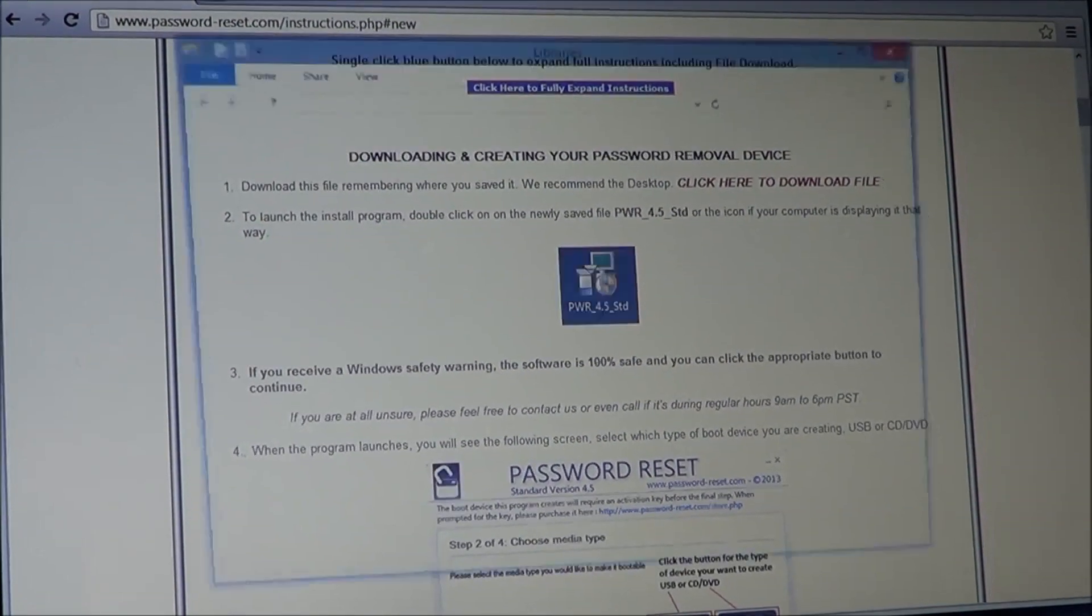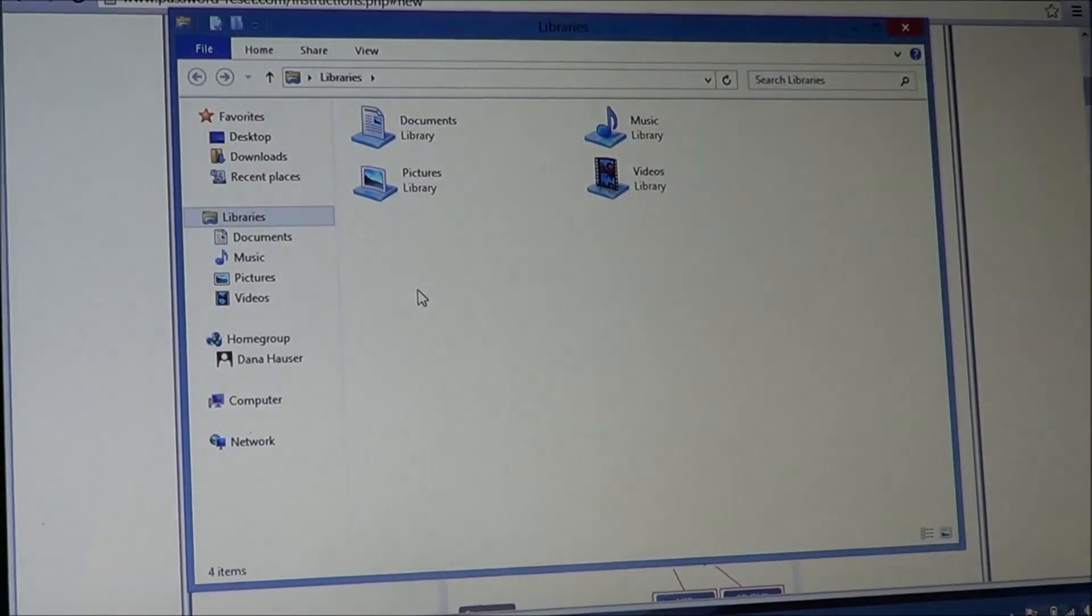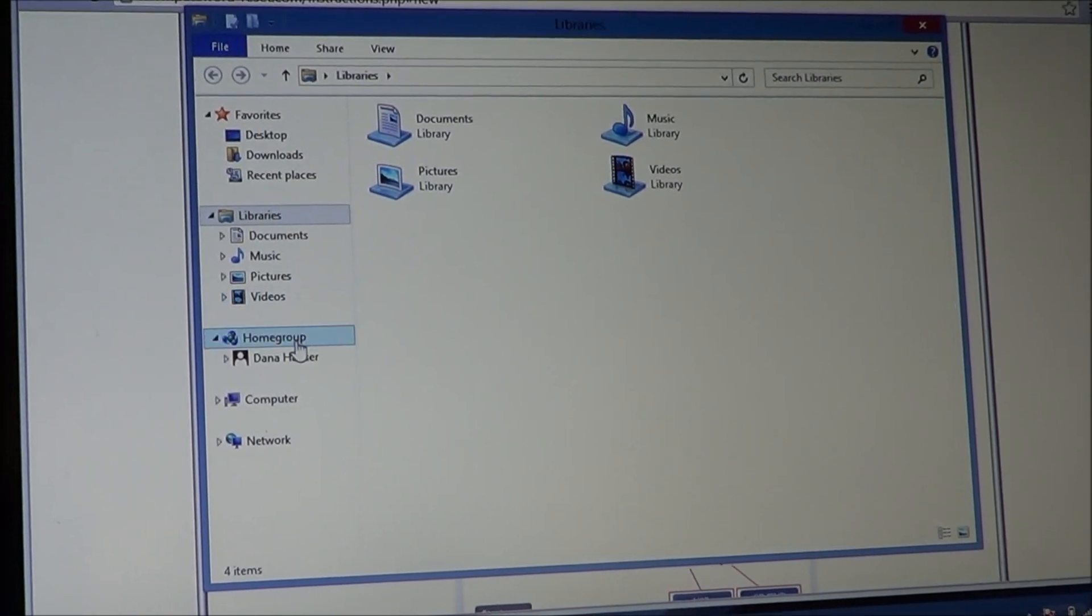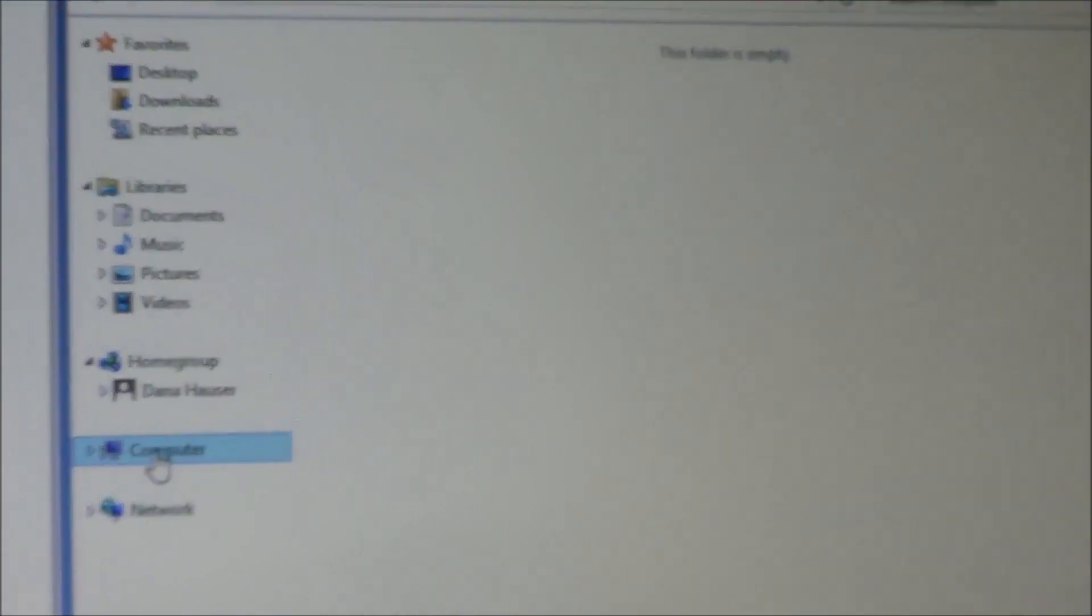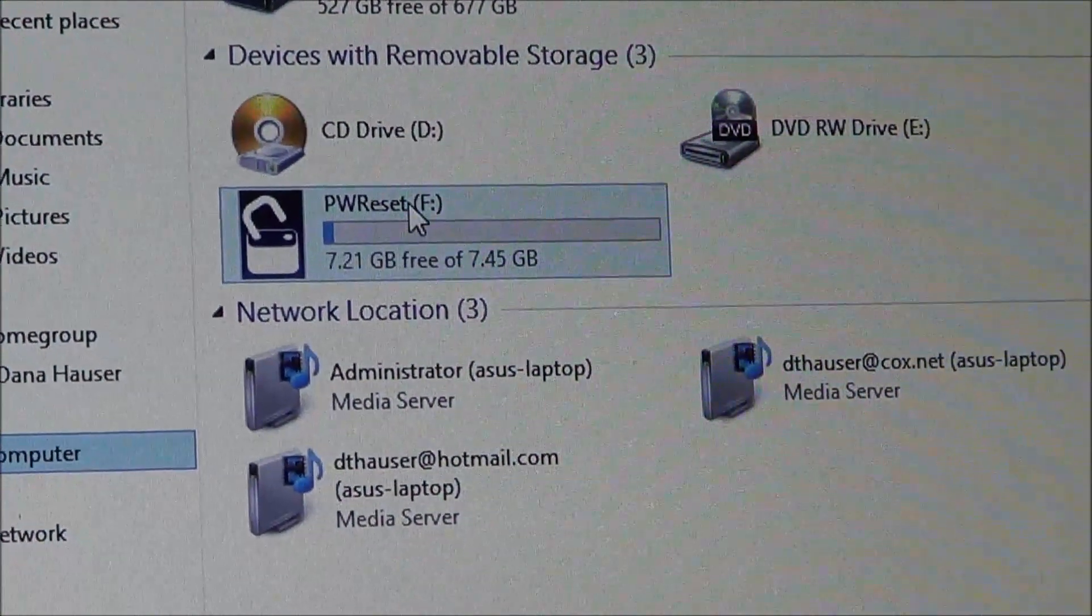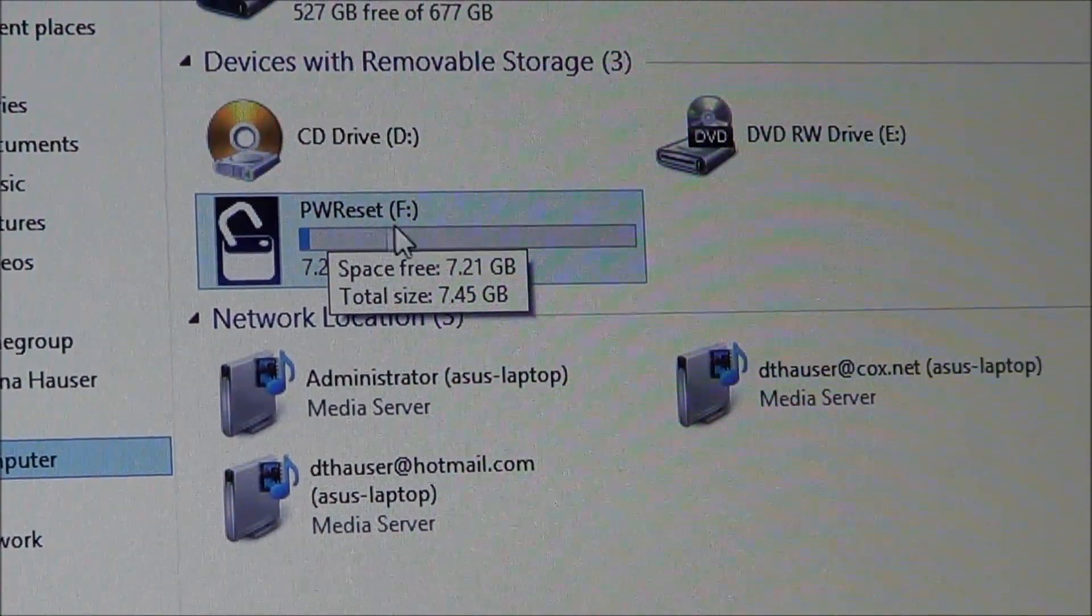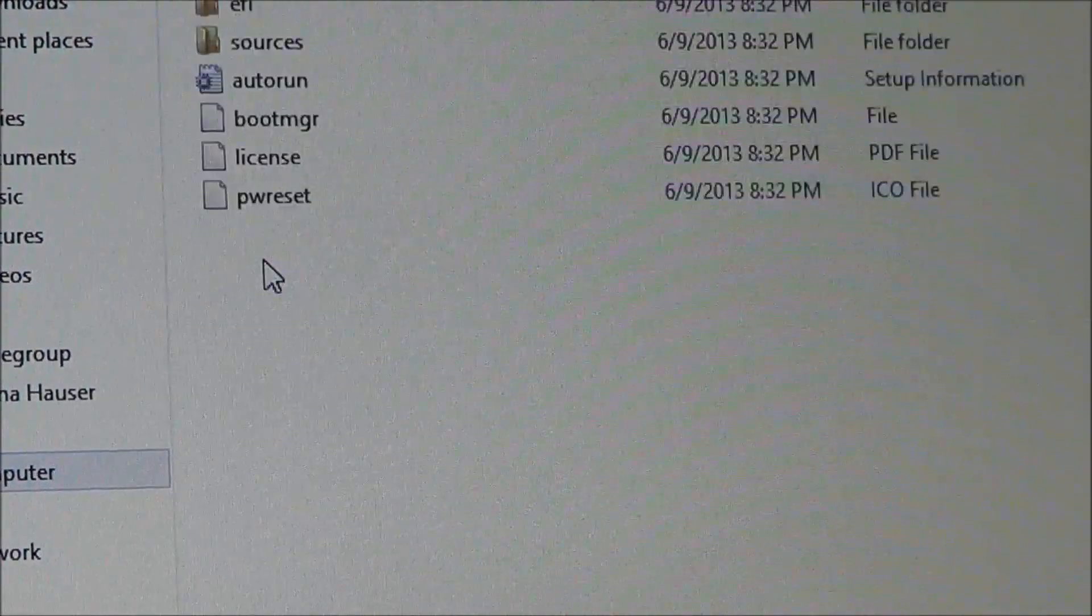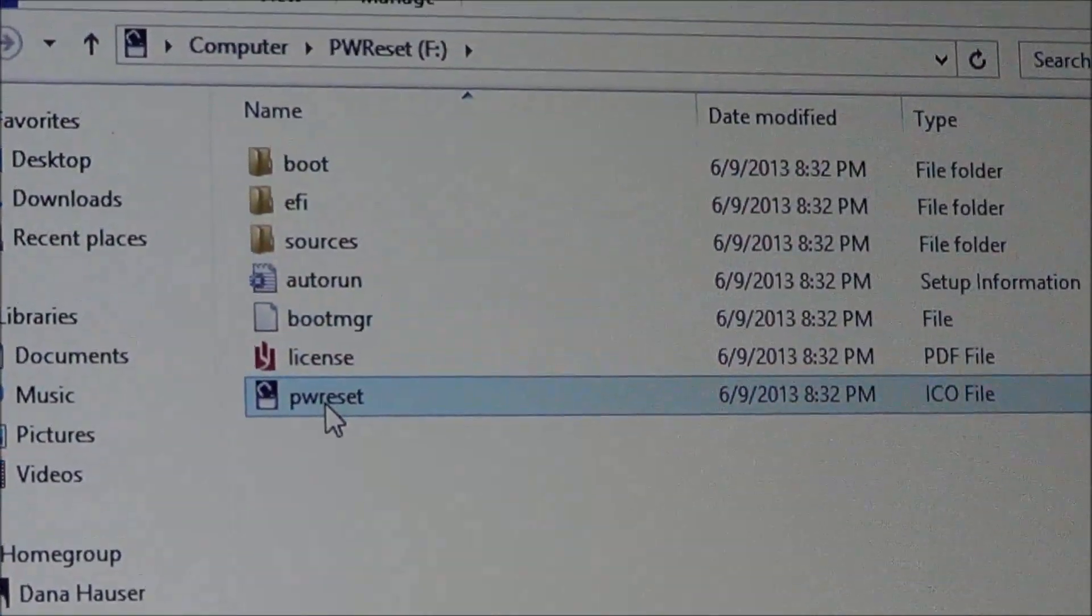And then just to be sure, everything went as planned, we just click, open up like a my computer or a computer, depending on what it is on your computer. And then I'm going to go down here to computer. And then you'll see our drive here, and now it's named it properly, PWReset, it's the F drive. And I'm going to open it, just take a quick peek. And these are the files you should see in it.